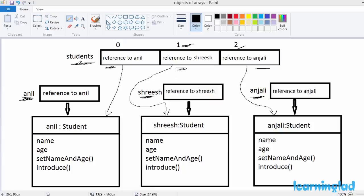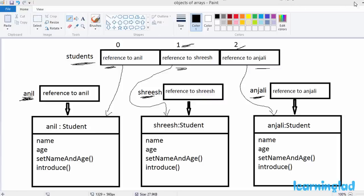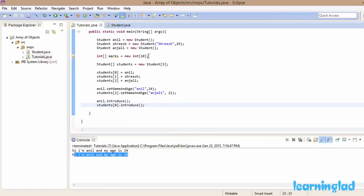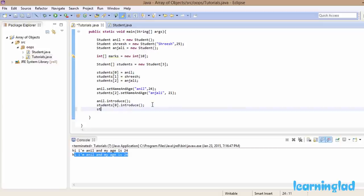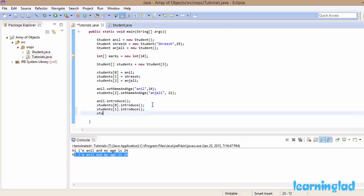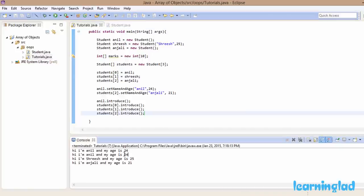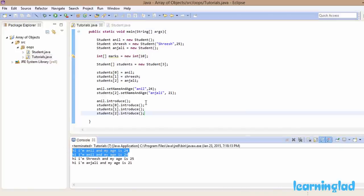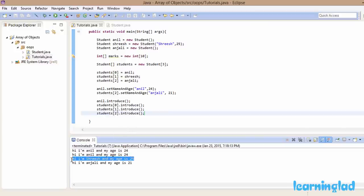An array of objects is nothing but an array that contains references to the objects — the array elements store object references. Now we call introduce on the other two objects using the array: 'students[1].introduce()' and 'students[2].introduce()', and run the program. We can see the appropriate values printed for the sriish and Anjali objects.